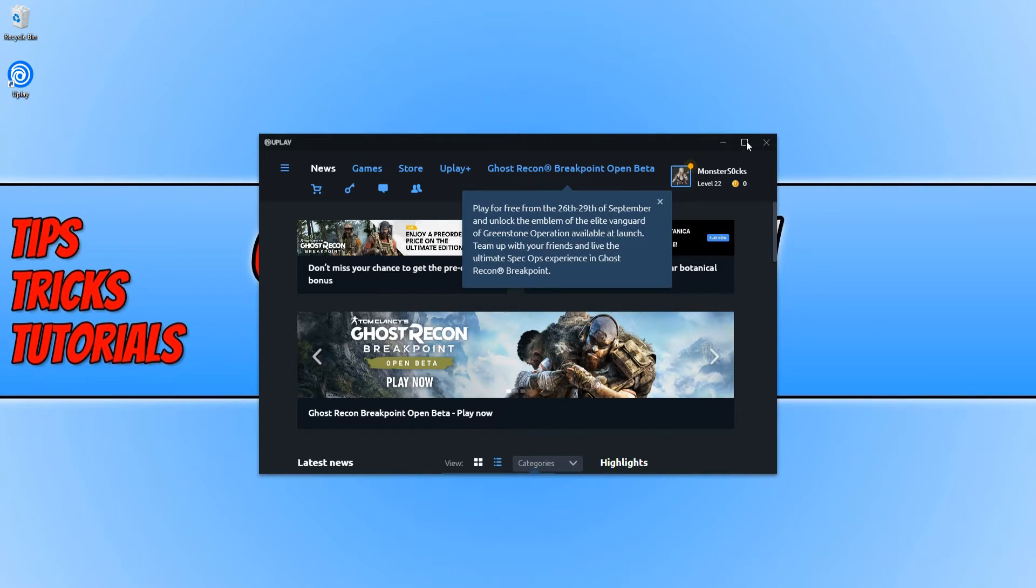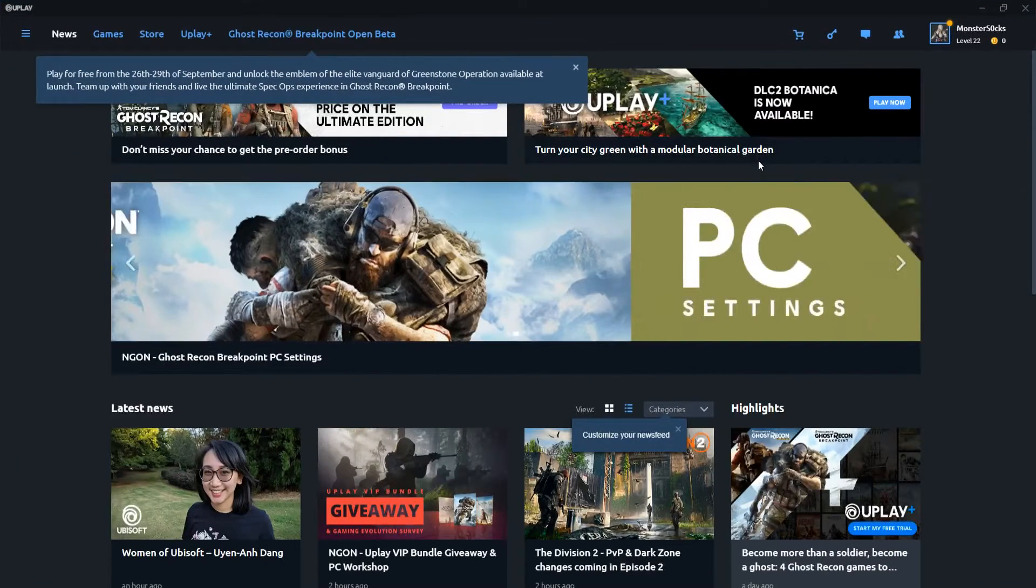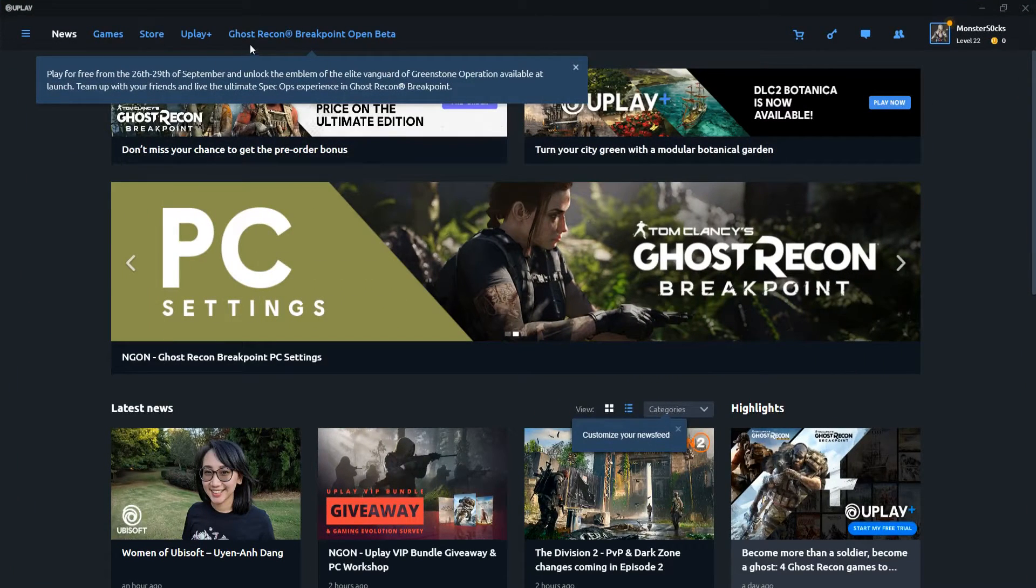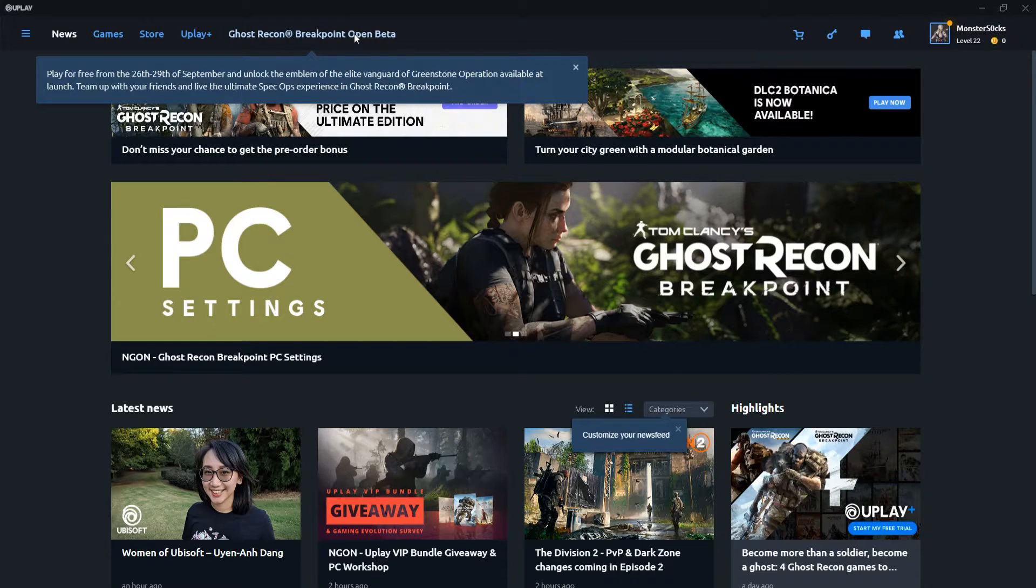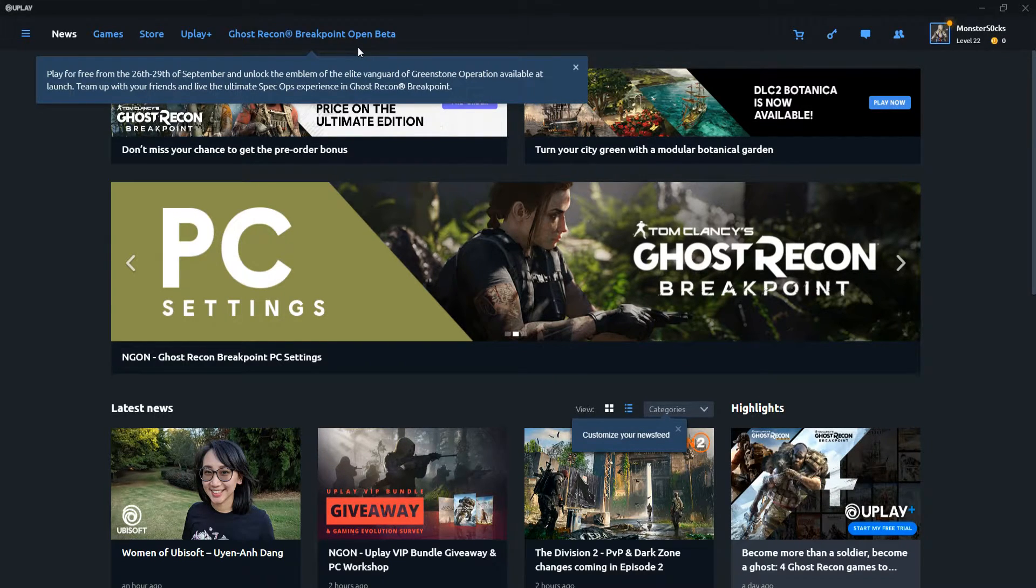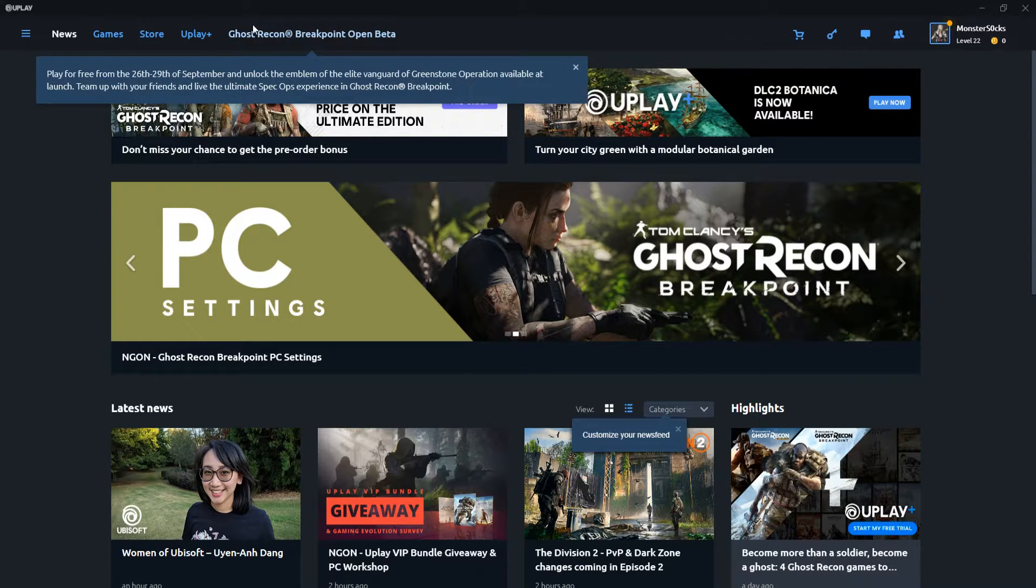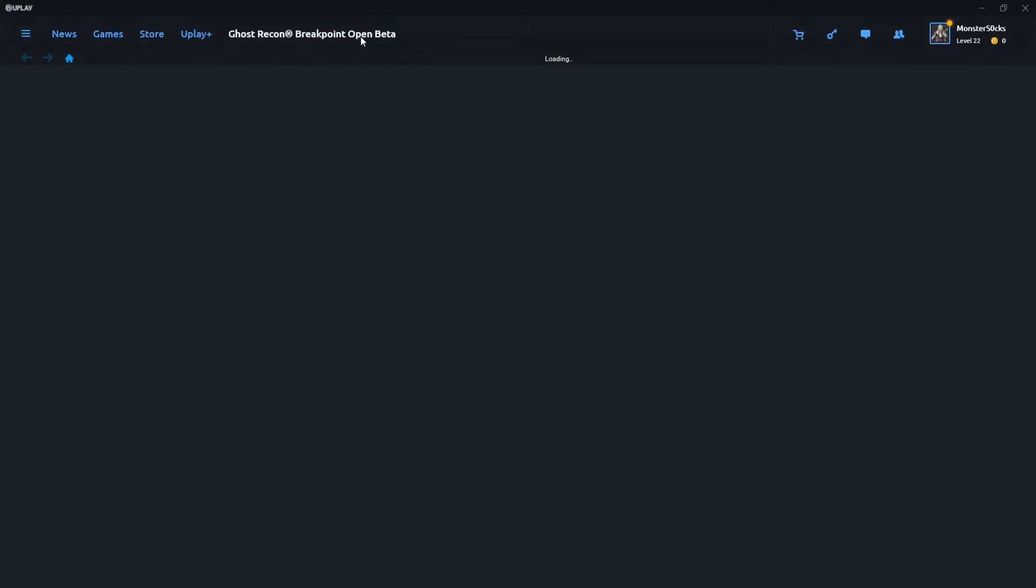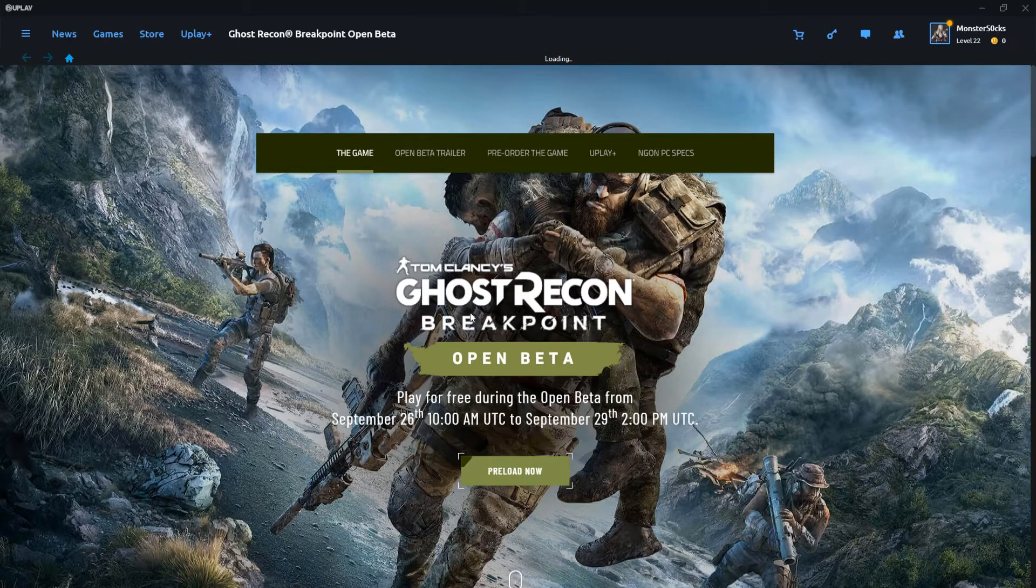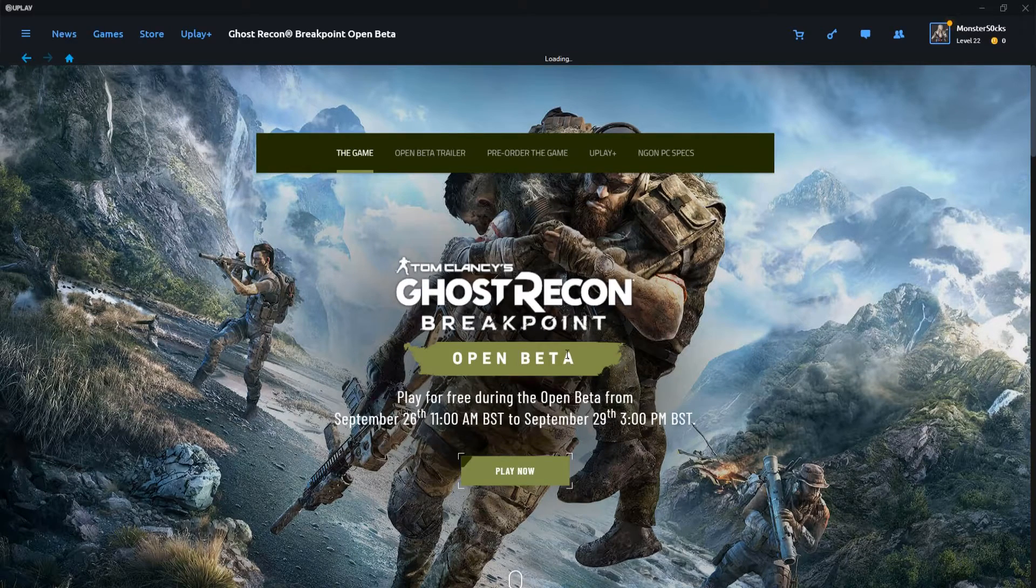I'm just going to maximize this quickly. And straight away at the top you can see Ghost Recon Breakpoint the open beta. If you do want to install this, which I do definitely recommend you give it a go, you just need to click on this link here and then you will be taken to a page that looks like this.